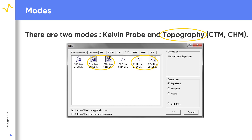These experiments provide topography data using the same SKP setup. Typically, the topography data from these experiments is used to perform height tracking SKP measurements to maintain the probe-to-sample distance throughout the measurement, although in some limited cases they are used as standalone experiments. We will look at both experiment types in more detail in the following slides.